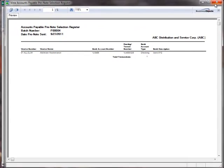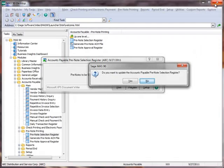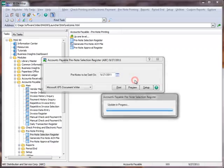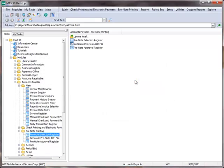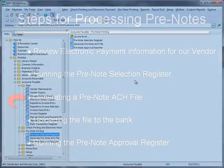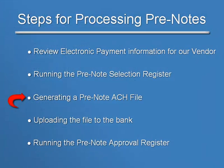Moving on, let's close the pre-note selection register and click Yes to update the register. Now we're ready for the third step in our tutorial, which is to generate the pre-note ACH file.